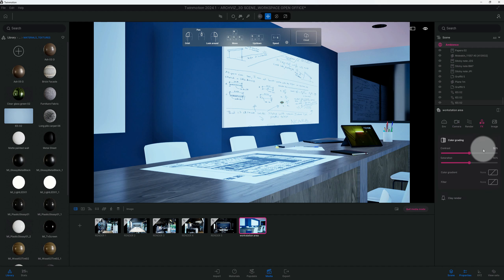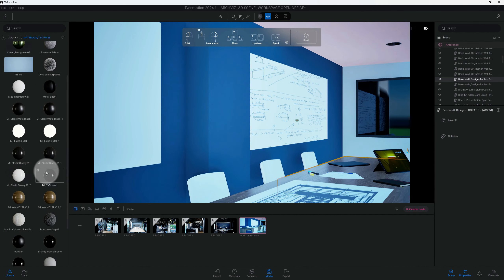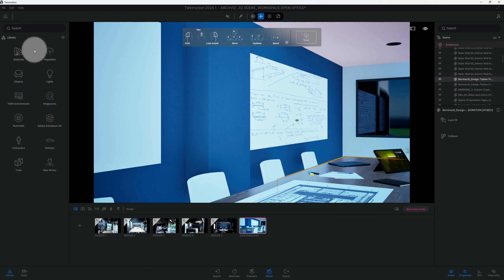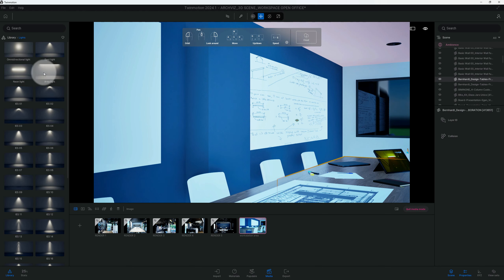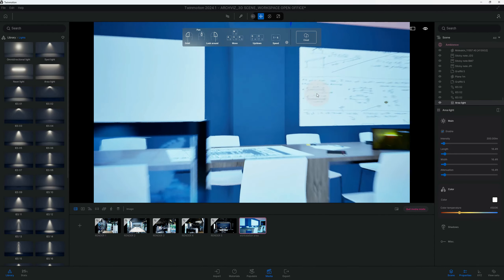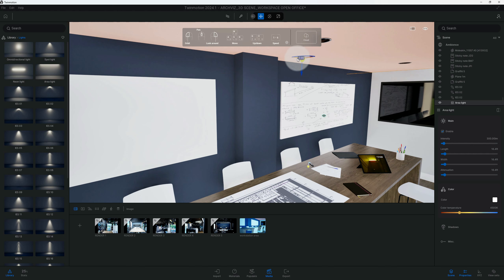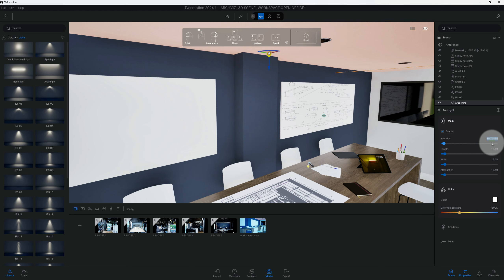Go to FX — I'm going to set contrast at 45% and saturation at 60%. There's one more thing I forgot: we need to add one more lighting piece. Go to library, go to Lights, and we're going to add an area light to our scene. Let's center this and get out of this mode so I can see everything. For the area light, we're going to bring the intensity down to 75.